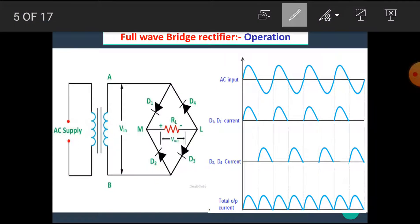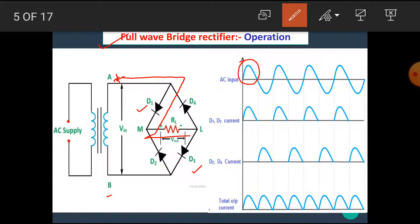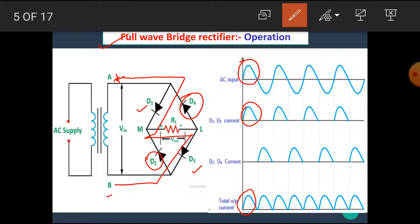Now let's see the operation of full wave bridge rectifier. During the positive half cycle, point A becomes positive and point B becomes negative. That means diode D1 and D3 become forward biased. That means current flows from point A to D1, to RL, to D3, and to point B. At the same time, D4 and D2 are reverse biased. That means during the positive half cycle, diode D1 and D3 conduct, and the output appears across the load.